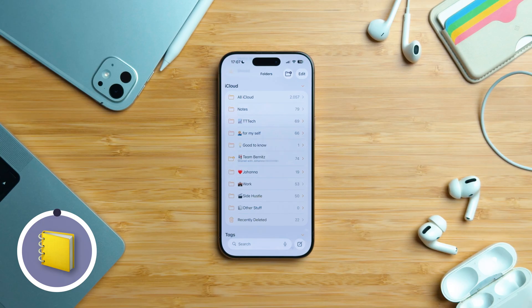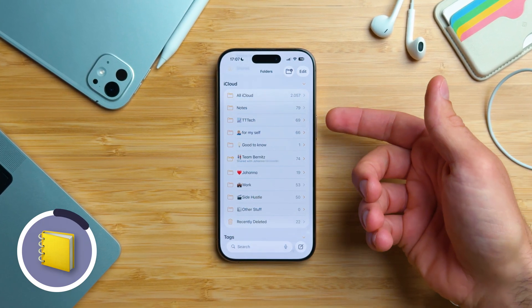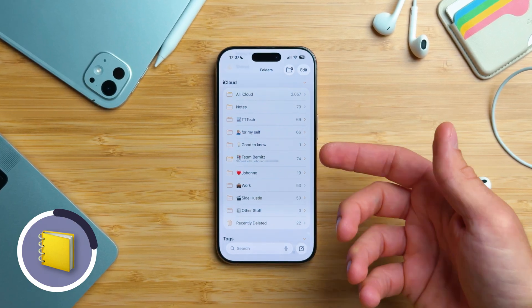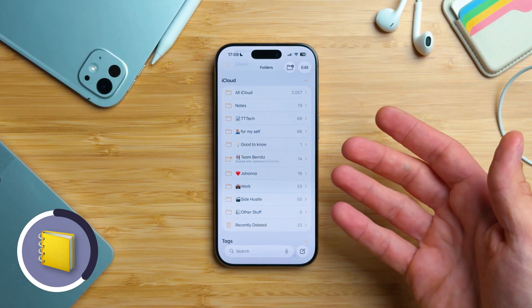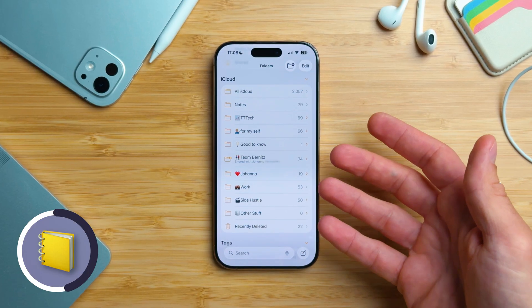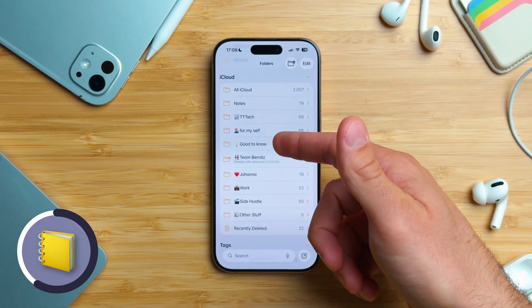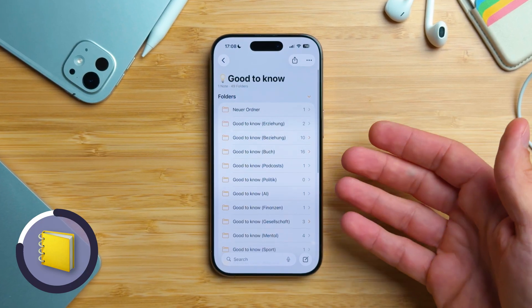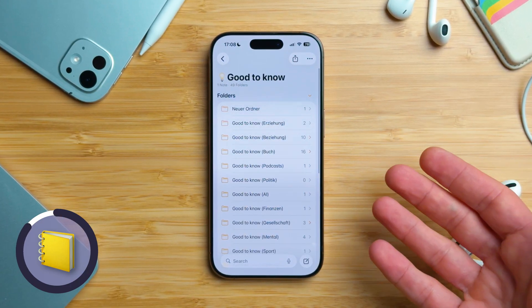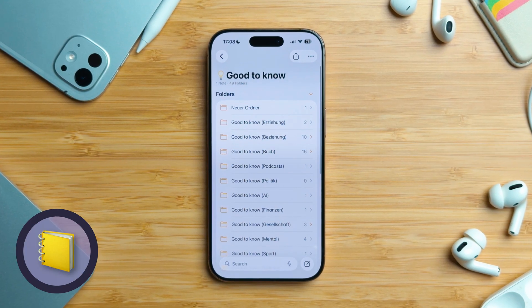As promised, here is my folder setup. My main folders match the big areas of my life, like tech, work, family, and so on. I like adding an emoji to each one so they stand out. Inside those, the structure can vary. For example, my 'Good to Know' folder is my knowledge shop — it's split into different topics, and some of those have subfolders if they get big enough. But subfolders aren't always helpful.